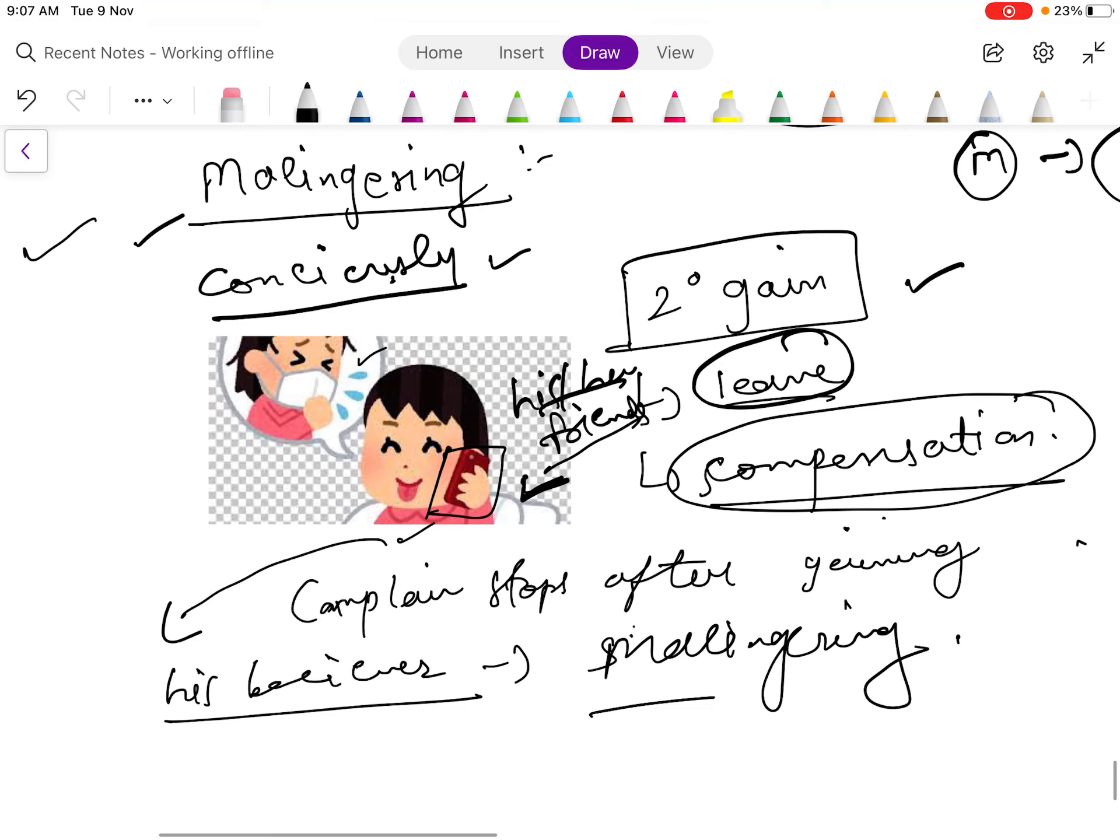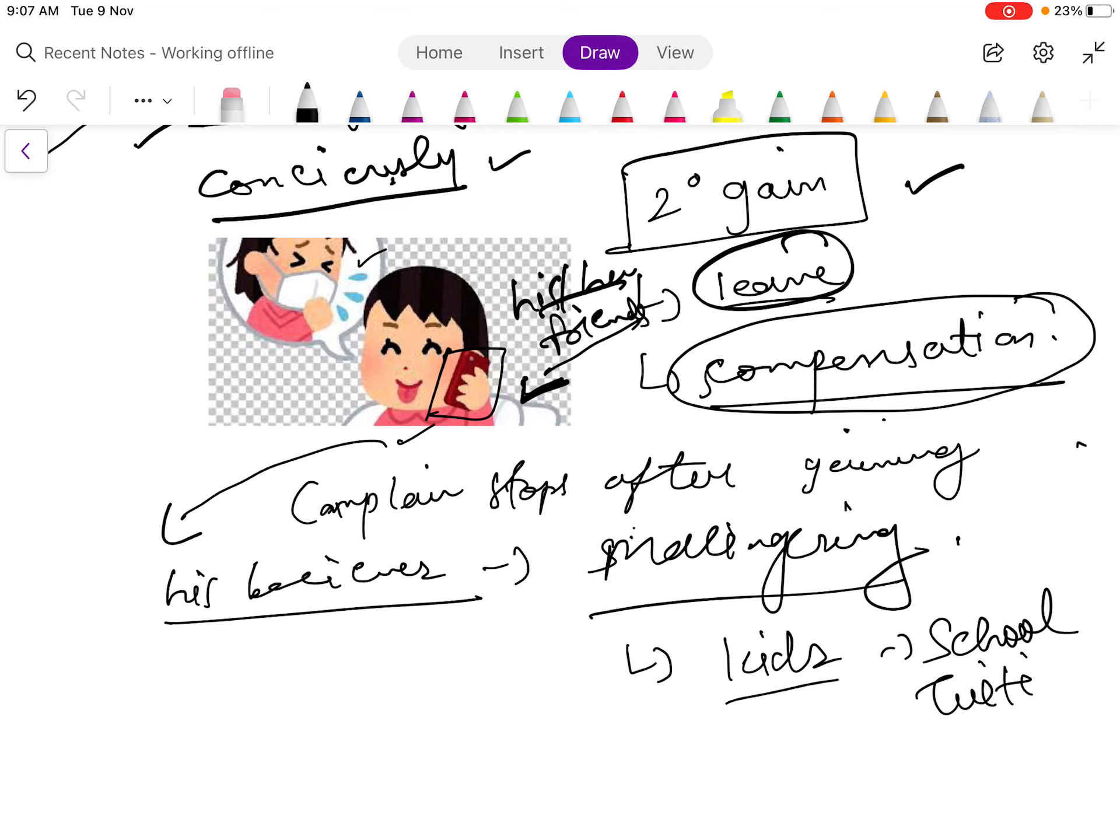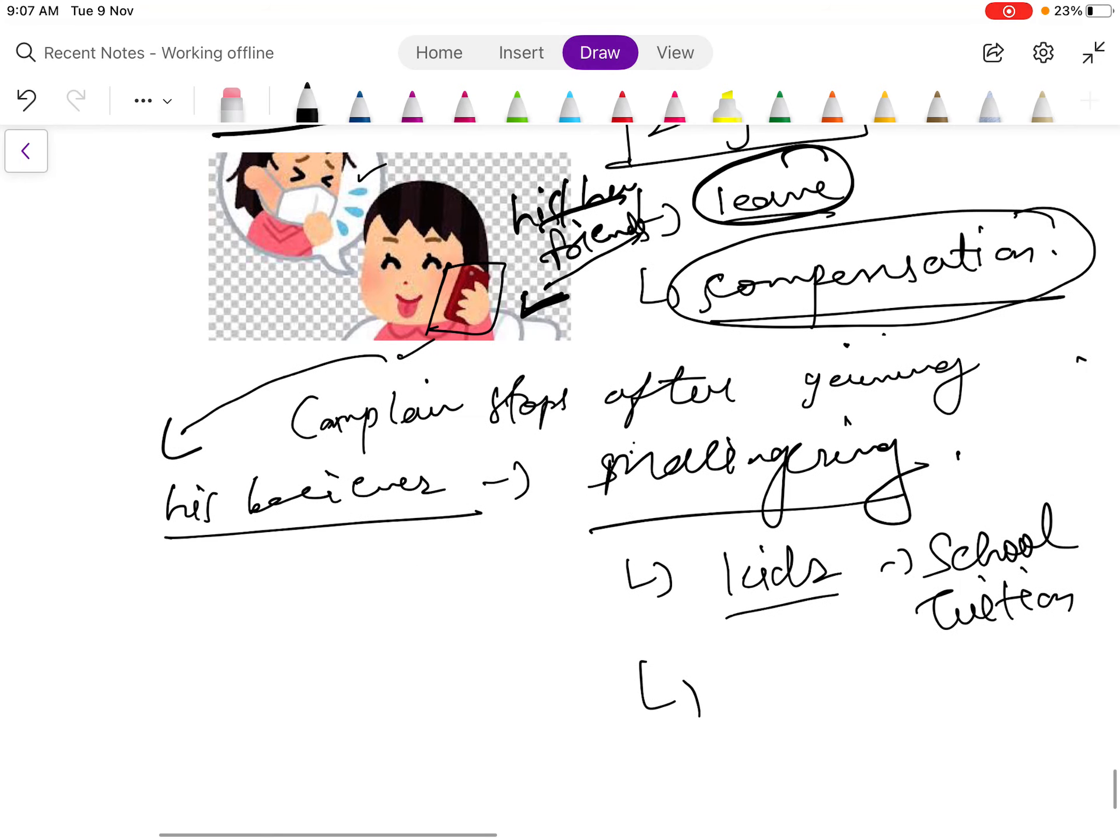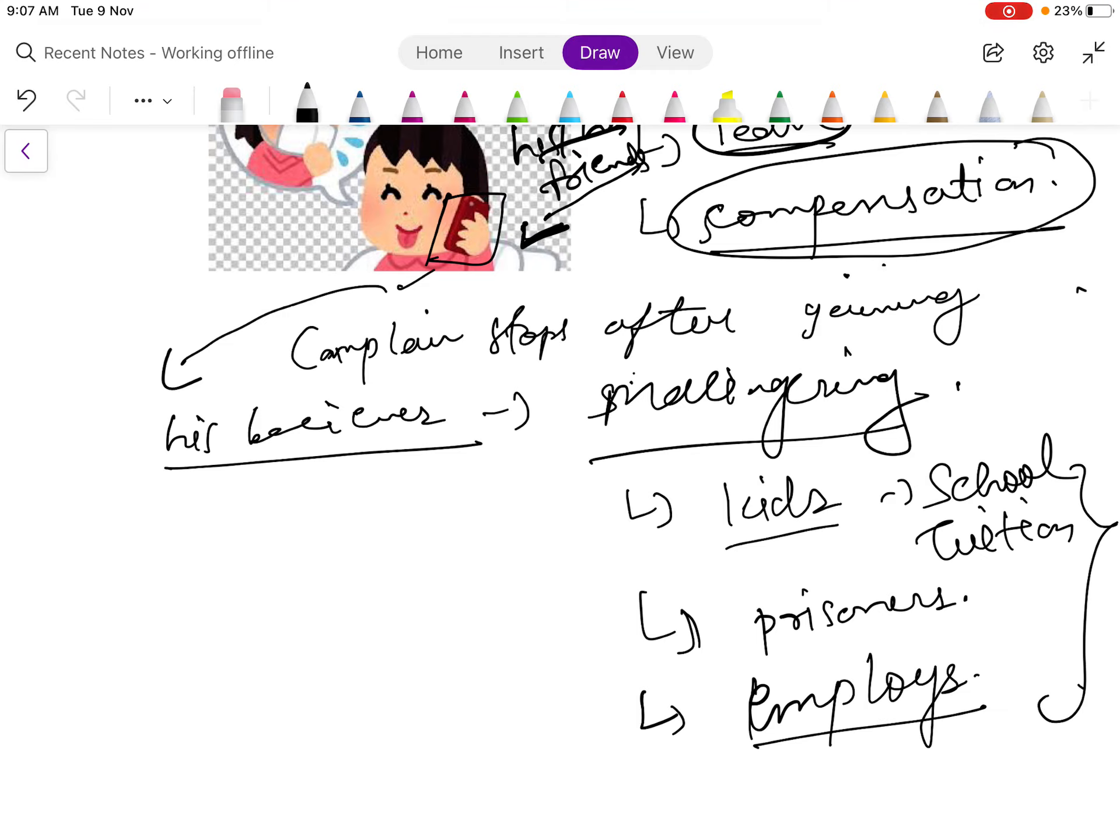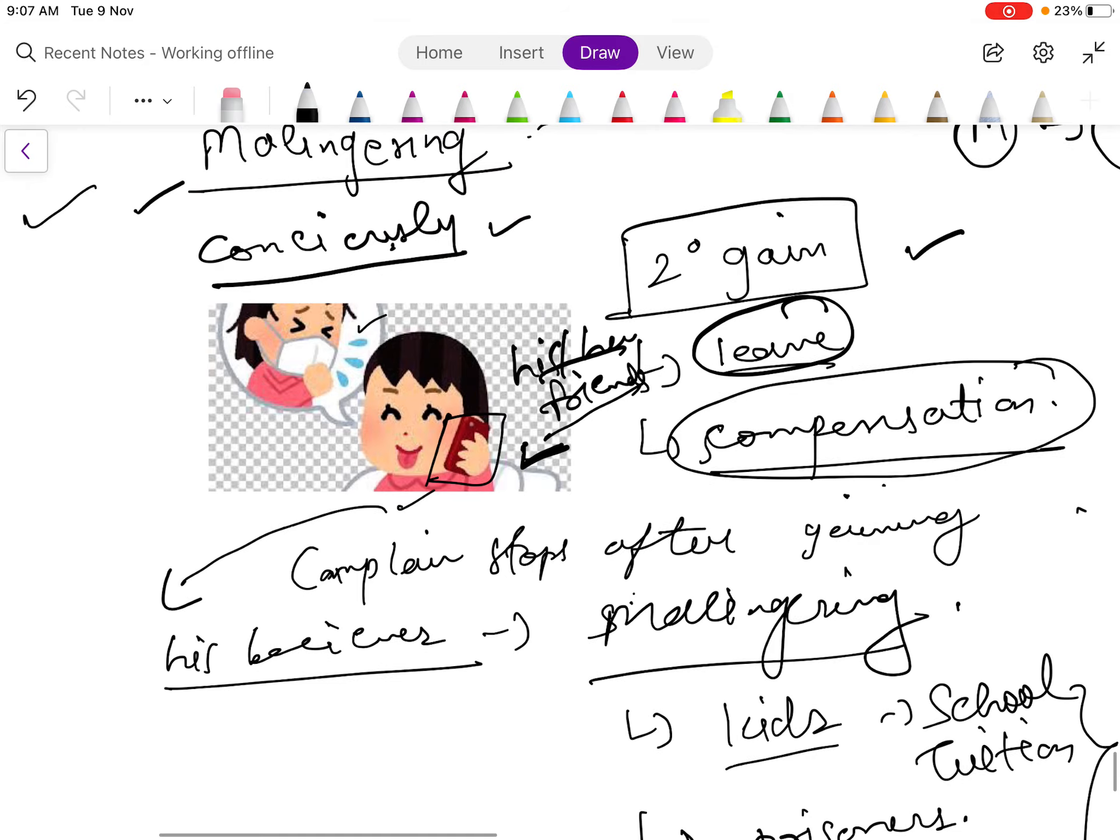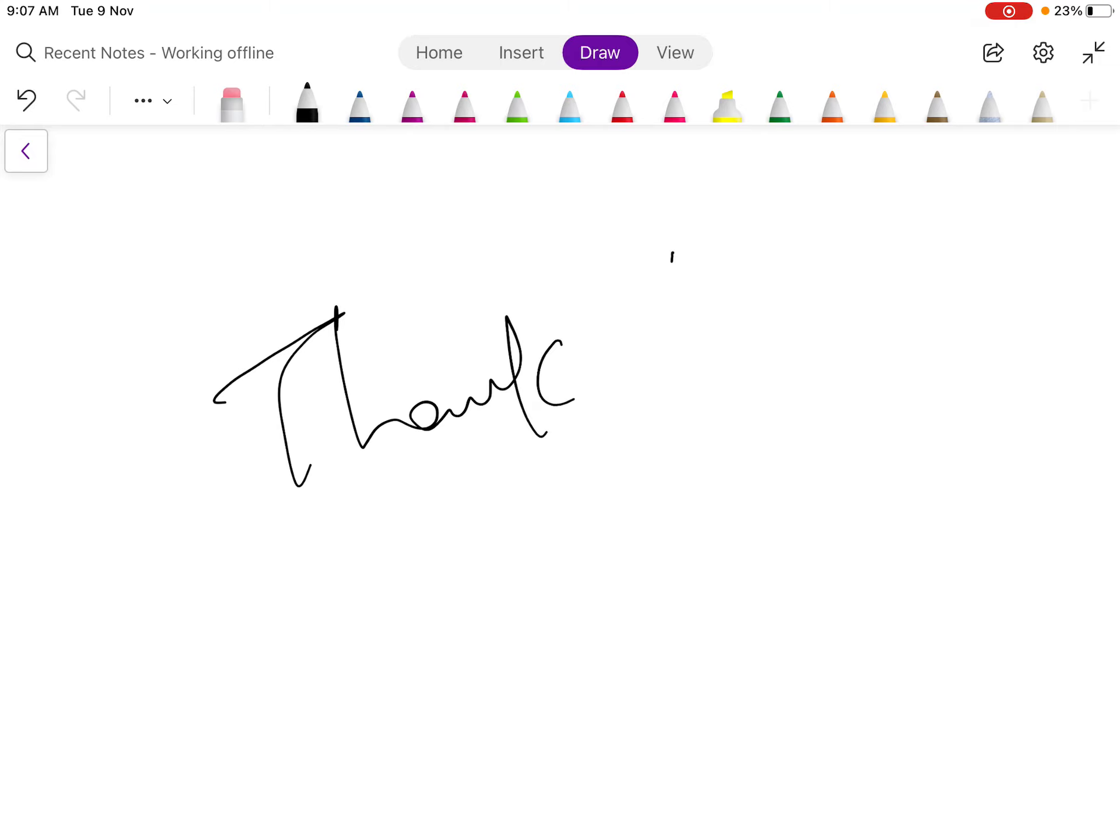Malingering is mostly seen in kids to avoid school or tuitions. This can also be seen in prisoners. So we should keep this in mind. So that's all for this video.